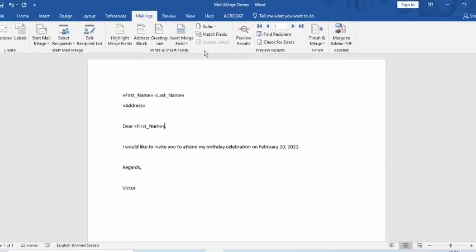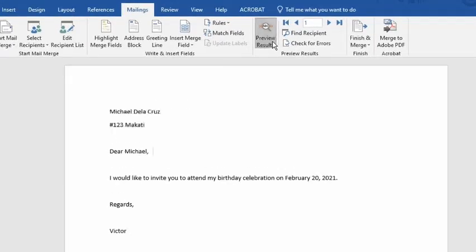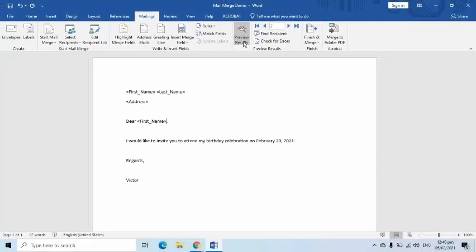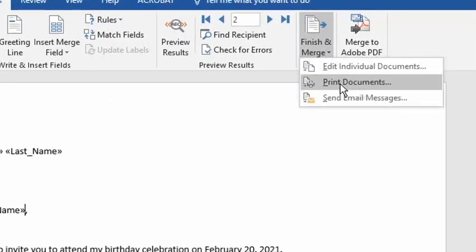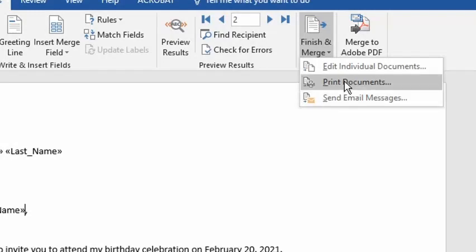Once we have completed the merging, we can preview the output by clicking the Preview Results button. I can move to the next and previous entries by pressing the appropriate buttons here. Once finished reviewing, I can press the Finish and Merge button to edit individual documents, print documents, and send email messages.